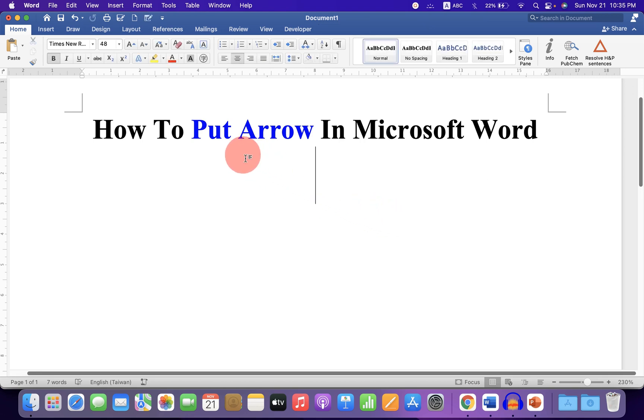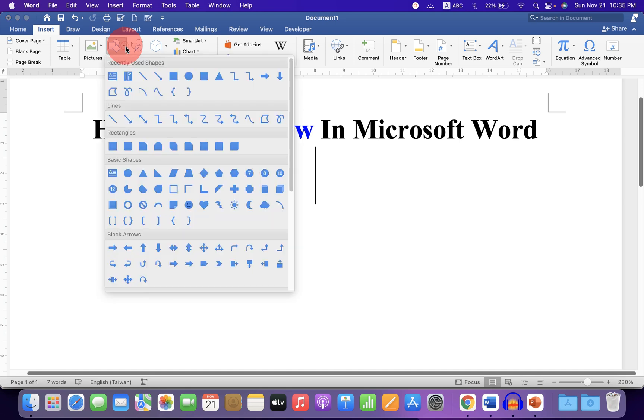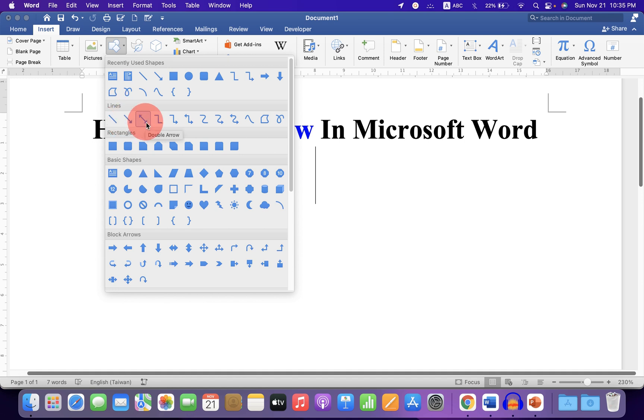To insert an arrow in Microsoft Word, click on the Insert tab and you will see the Shapes icon. Click on the dropdown to explore the shapes, and under the Lines section, you will see the options for arrow, double arrow, and curved arrow.